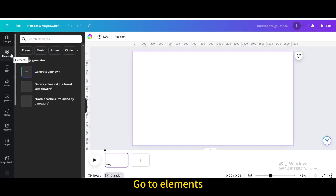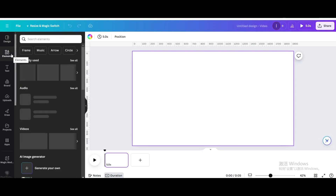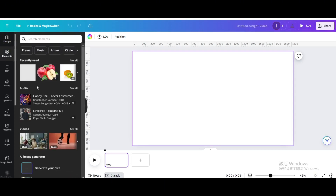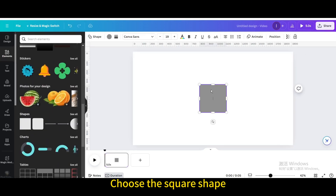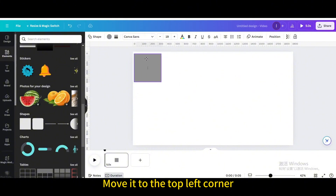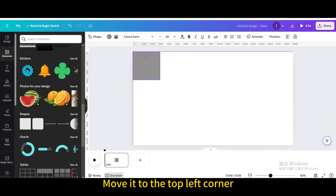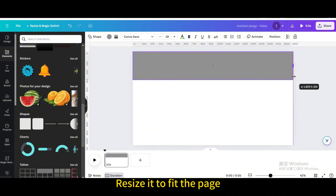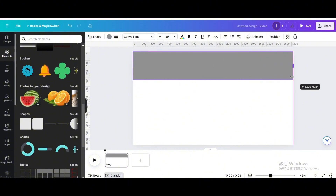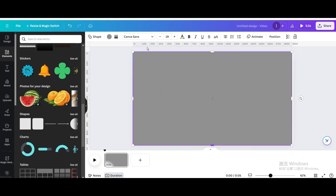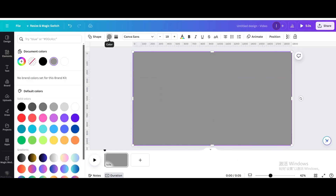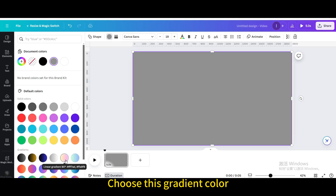Go to Elements, then go to Shapes and choose the square shape. Move it to the top left corner and resize it to fit the page. Then change the color and choose this gradient color.